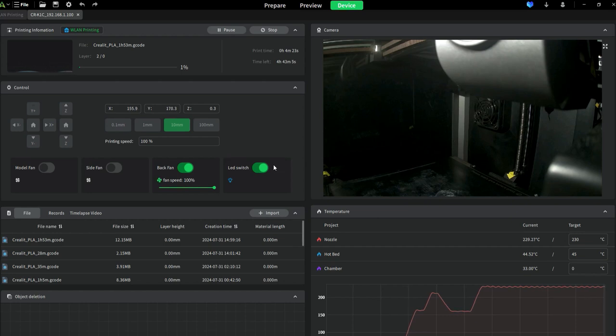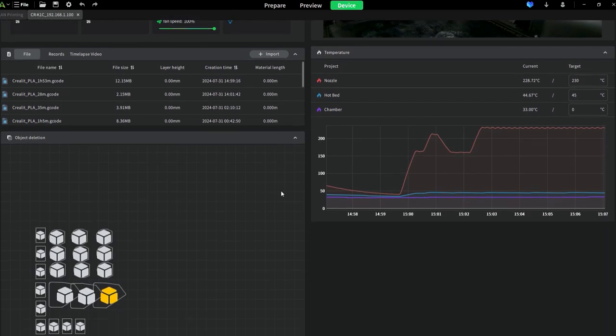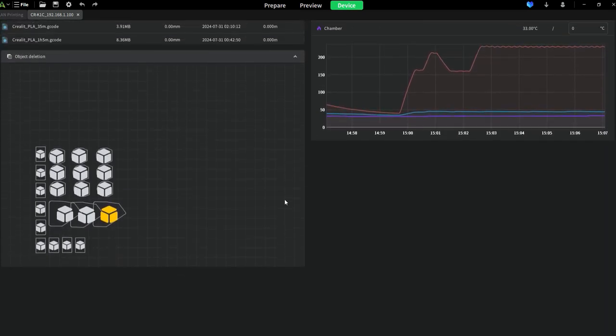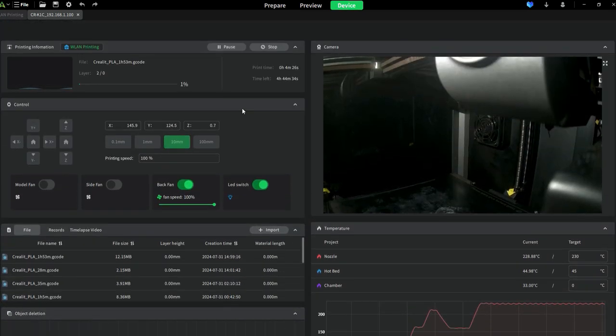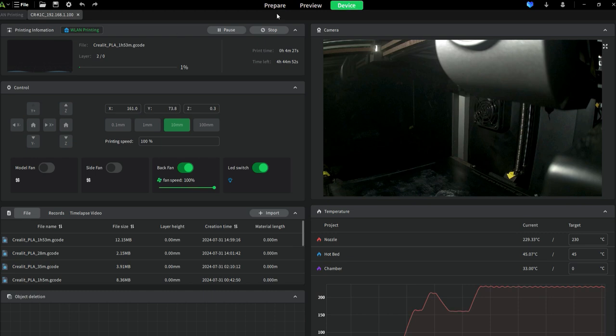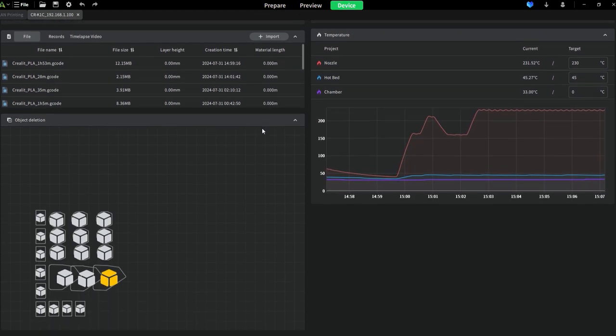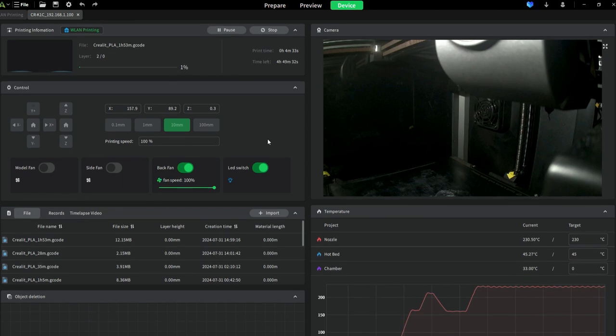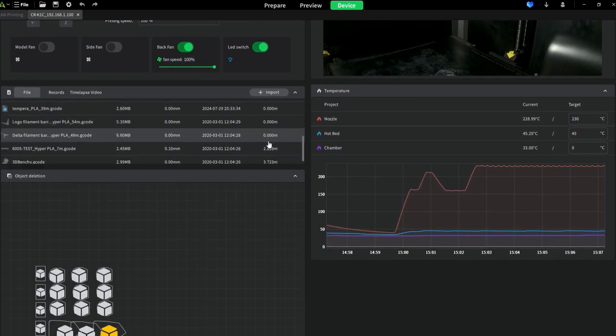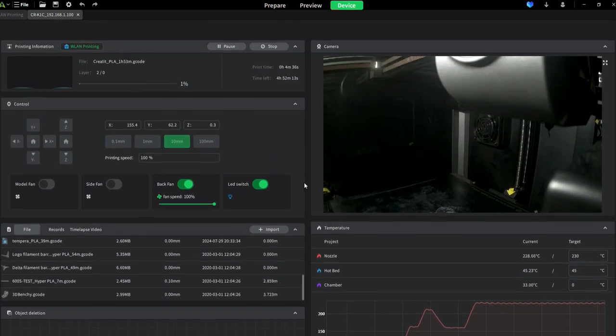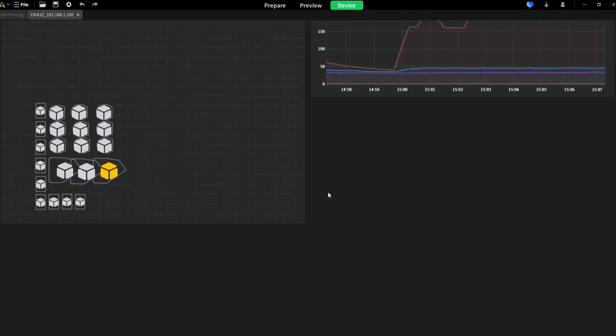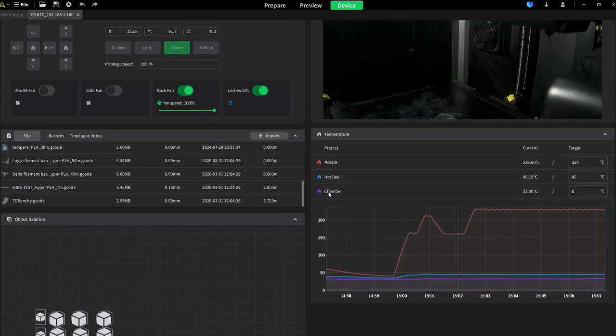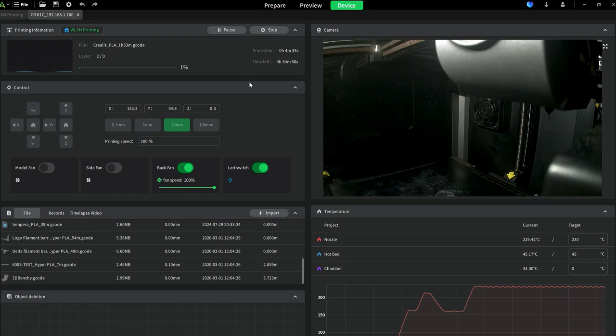Many people are asking where they can see the bed mesh in Creality Print 5.0. You can't see it, and I think in 5.1 you can't see it either. So what you need to do to see your bed mesh is...